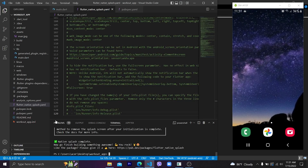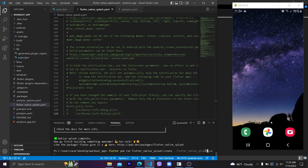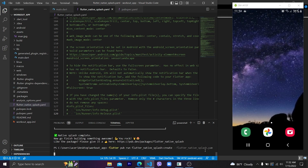Let's copy and run this command. We need to declare the path to our flutter_native_splash.yaml file. Since our file is in the root app folder, we don't need to give any additional path — we can directly type flutter_native_splash.yaml. After typing it, press Enter.